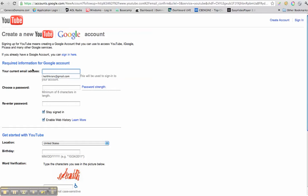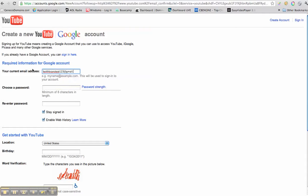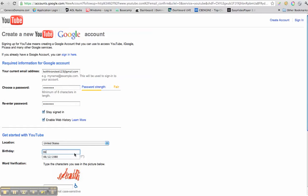Okay, so what it is is Keith Krantz, test123 at gmail.com and choose a password and enter it again. And let's pick a birth date or just make something up here. How about 1980? Sounds good.